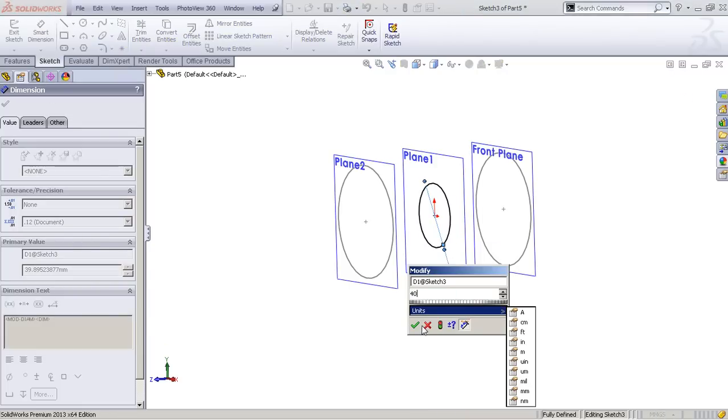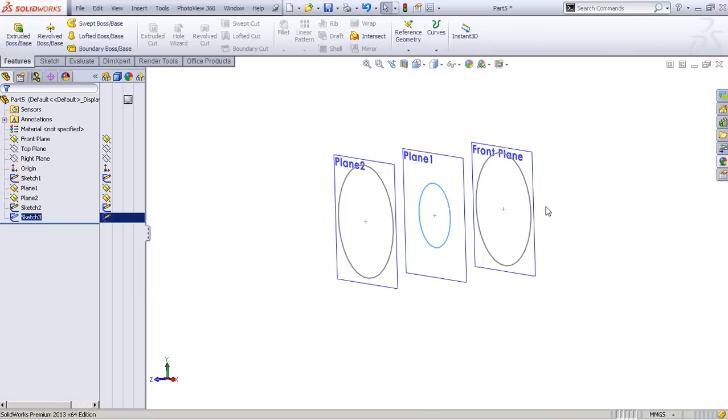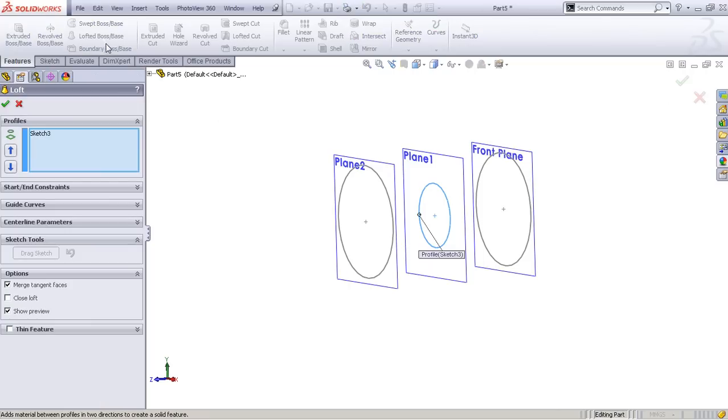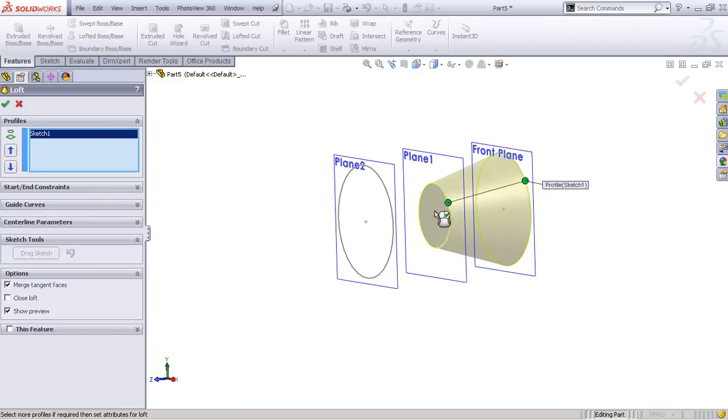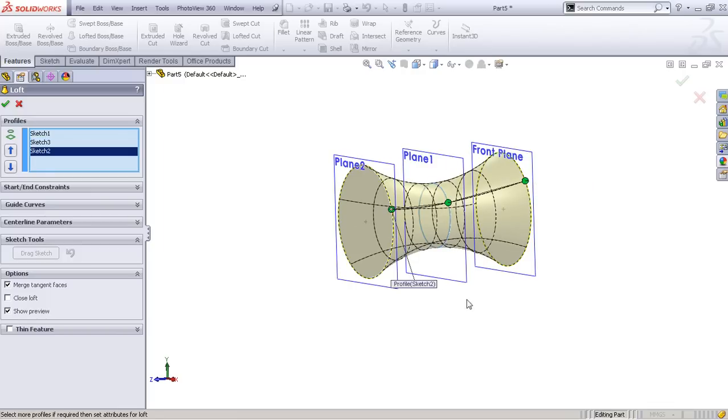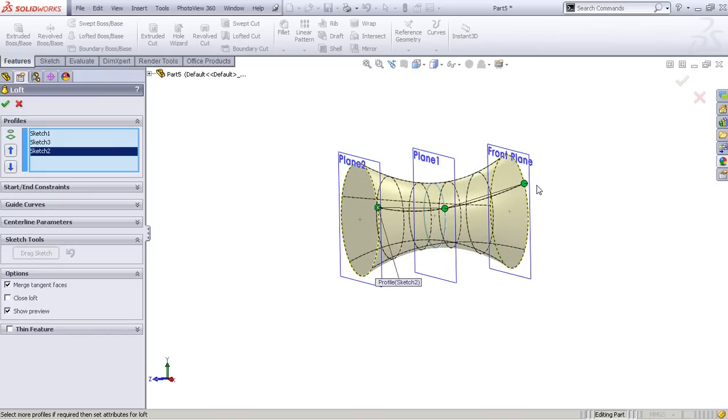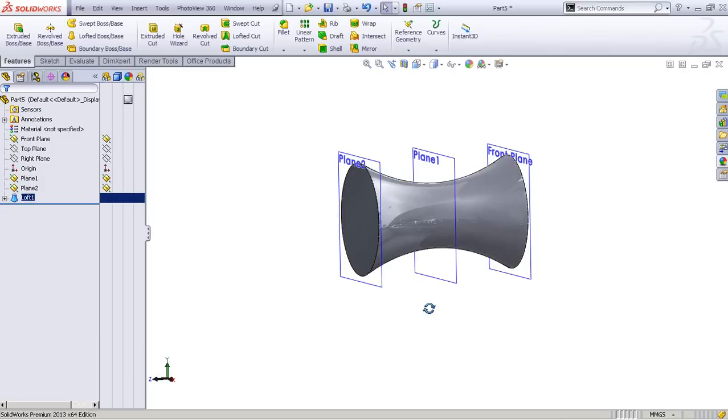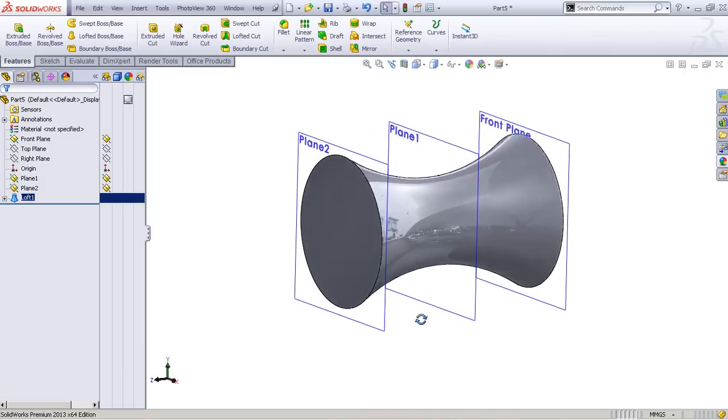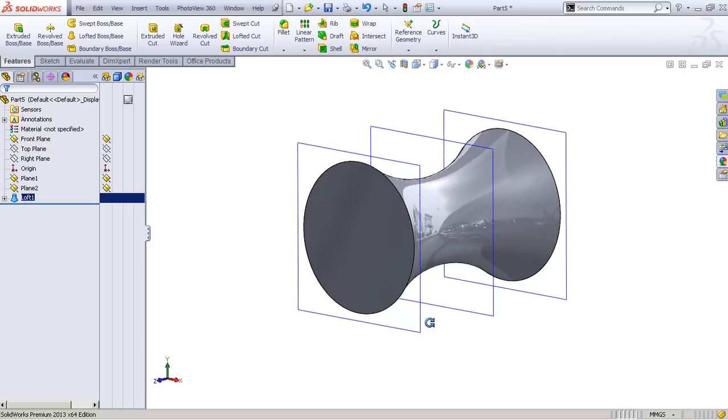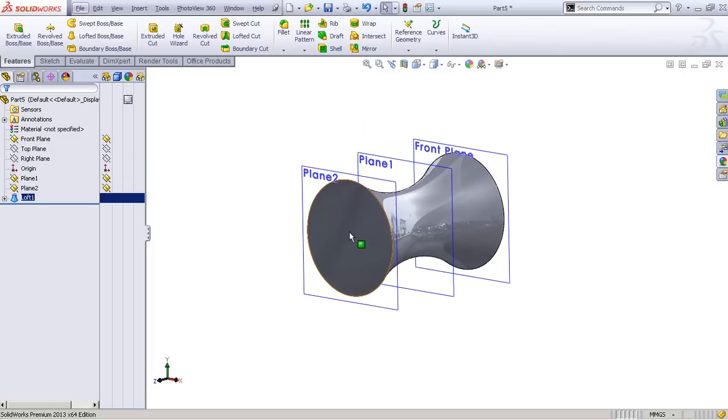You're probably wondering why do we need all these circles. Well, I'll show you soon. We'll go to the lofted boss/base and select all these three circles as our profiles. Then we can see we got this nice hourglass shape, very pretty.